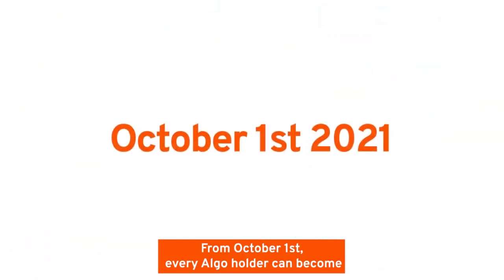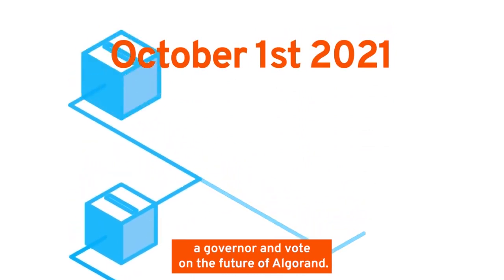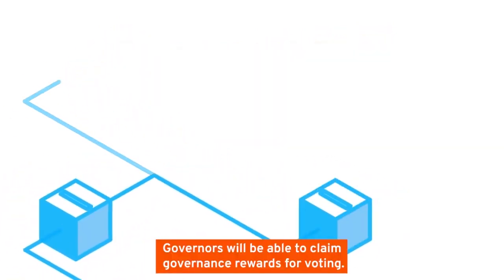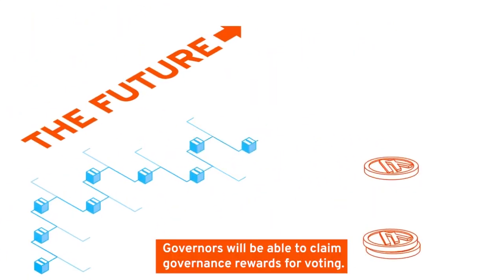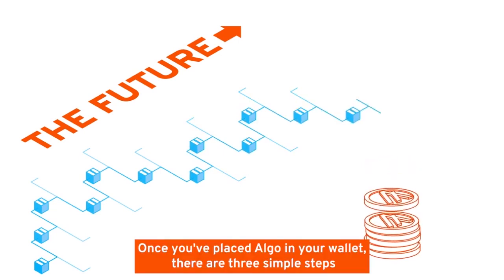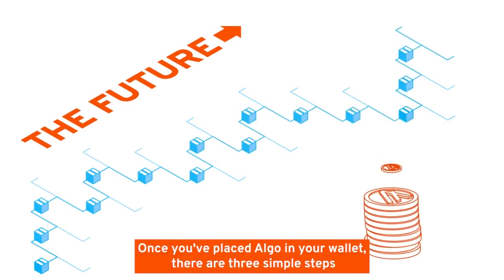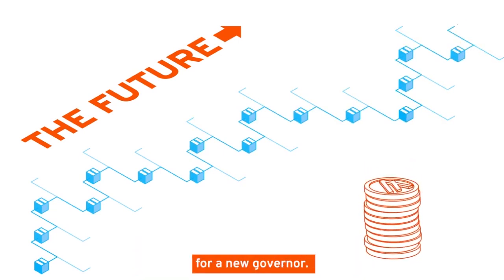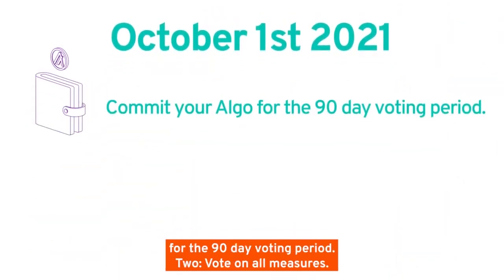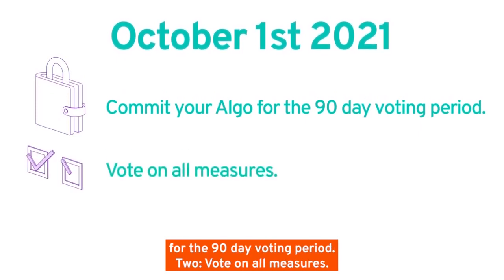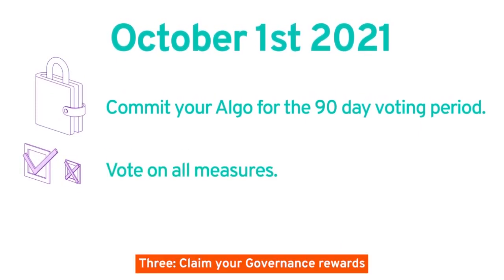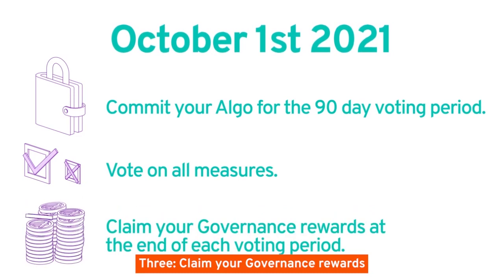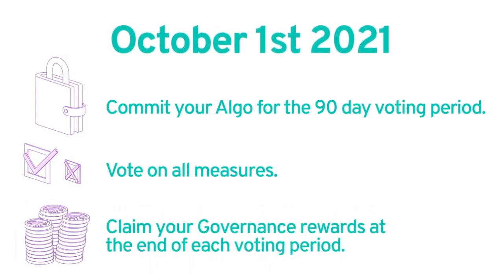From October 1st, every Algo holder can become a governor and vote on the future of Algorand. Governors will be able to claim governance rewards for voting. Once you've placed Algo in your wallet, there are three simple steps for a new governor beginning October 1st: commit your Algo for the 90-day voting period, vote on all measures, and claim your governance rewards at the end of each voting period.